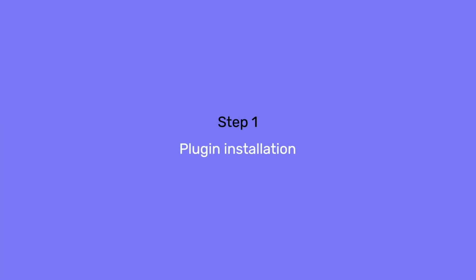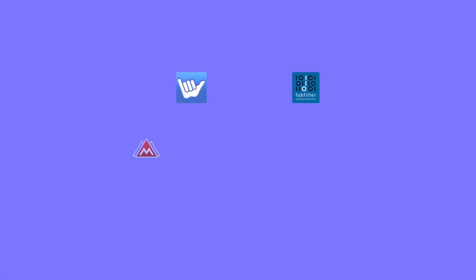we first need to make sure we have downloaded and installed the plugin we want on our computer. The choice is yours, there are hundreds of audio plugins available.